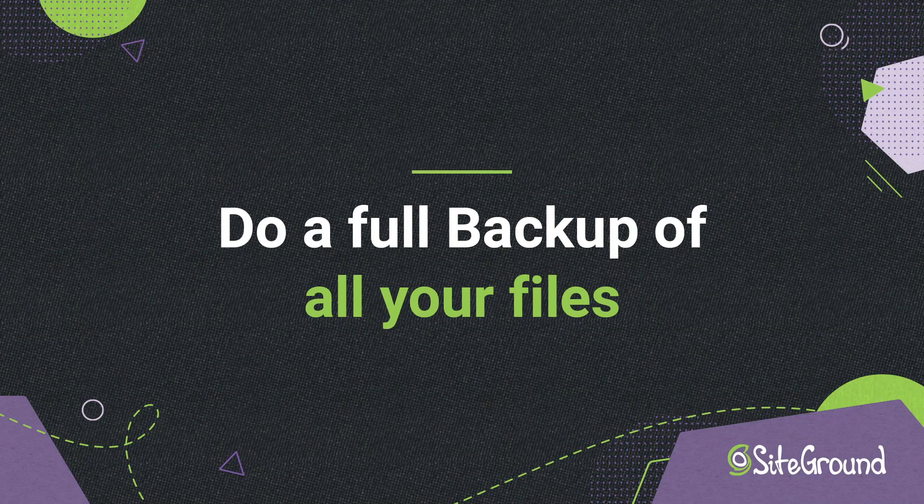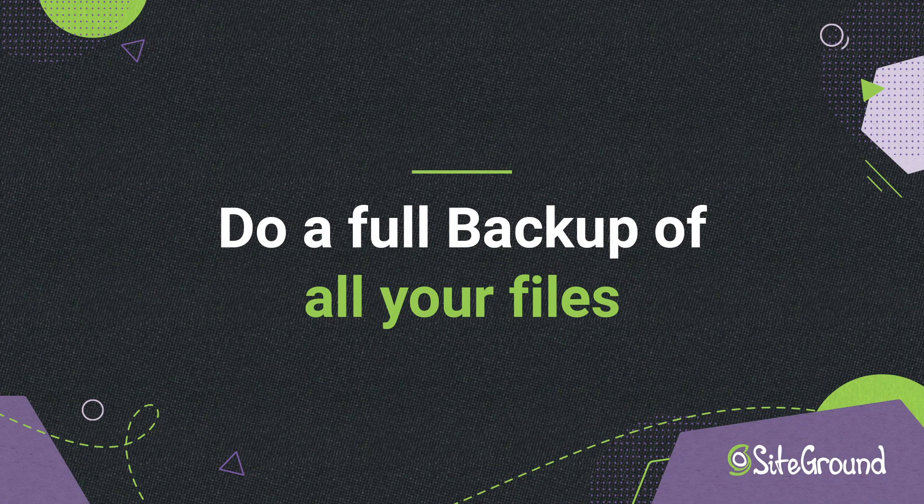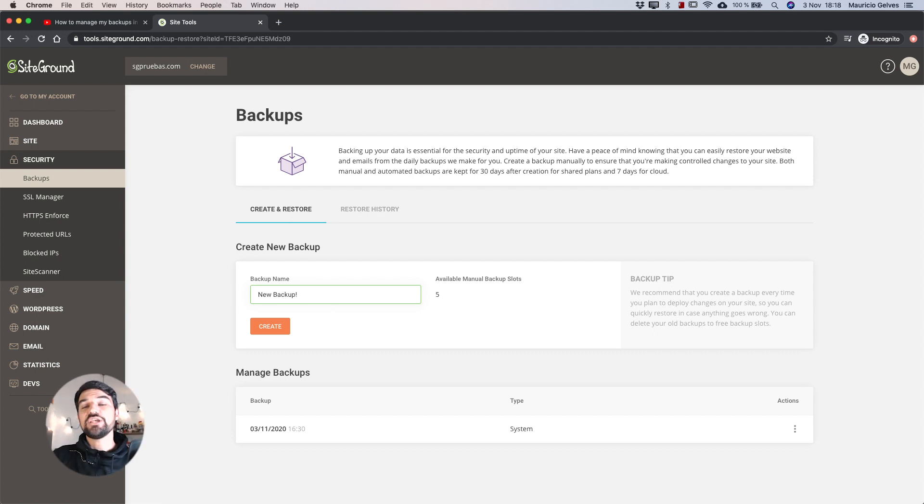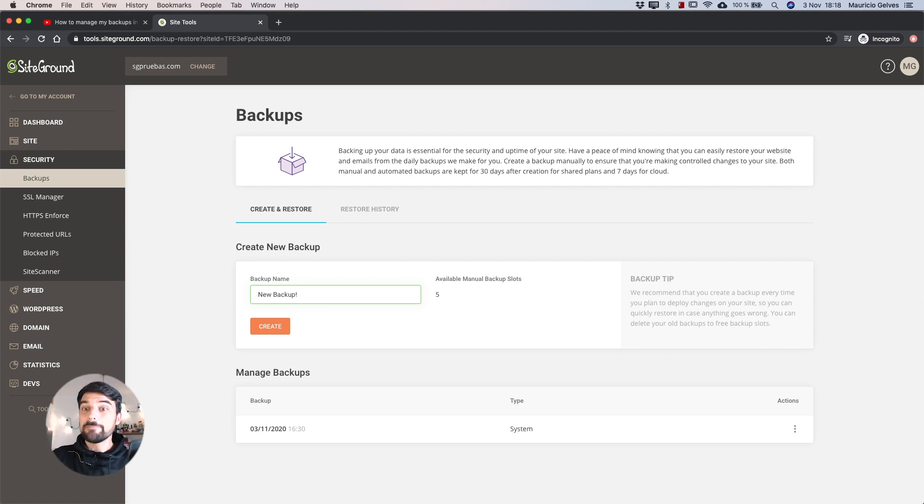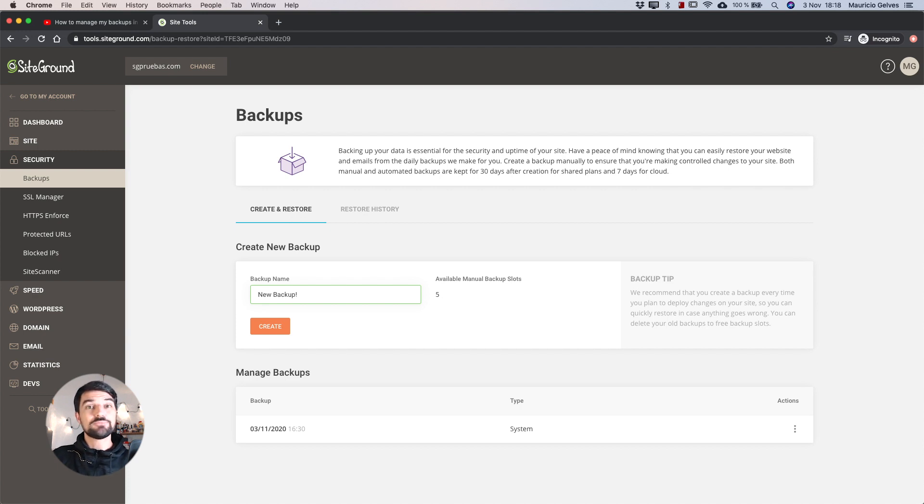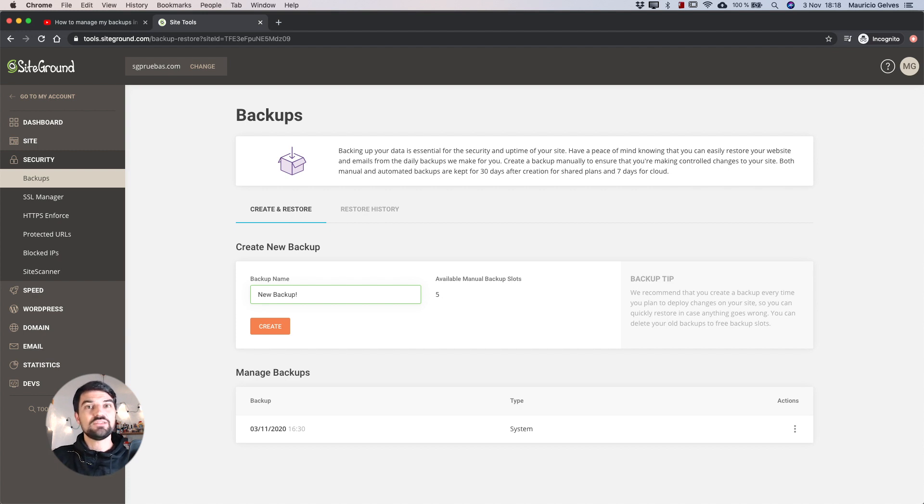Do a full backup of all your files. Before applying any changes to your website, we recommend you to make a backup of all your files and databases using our backup tool in SiteTools.